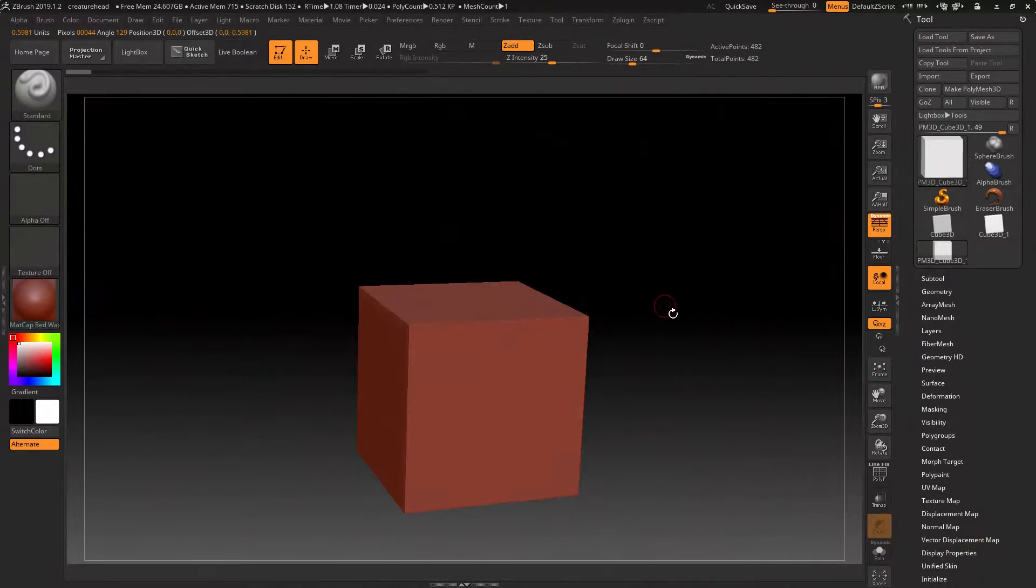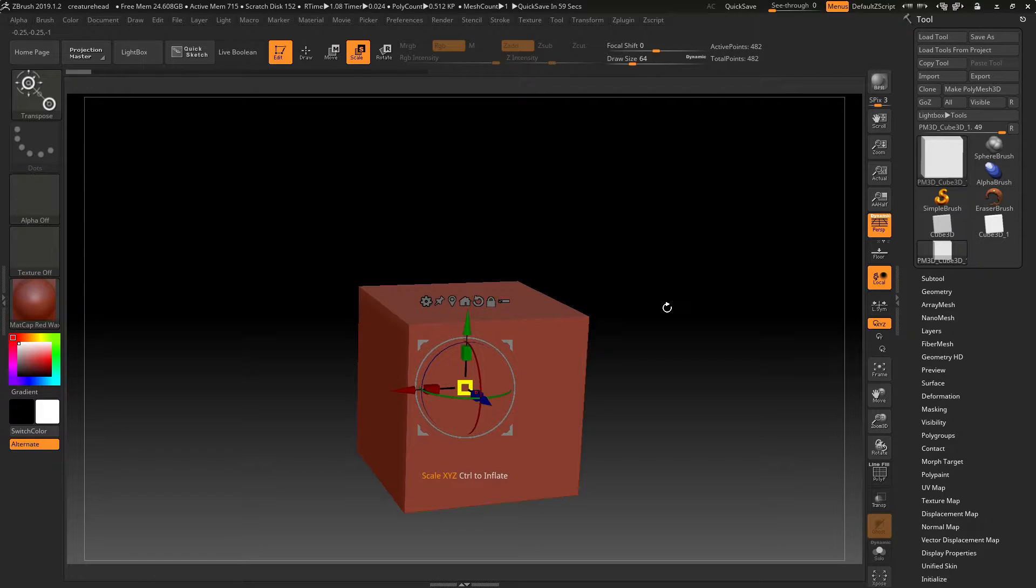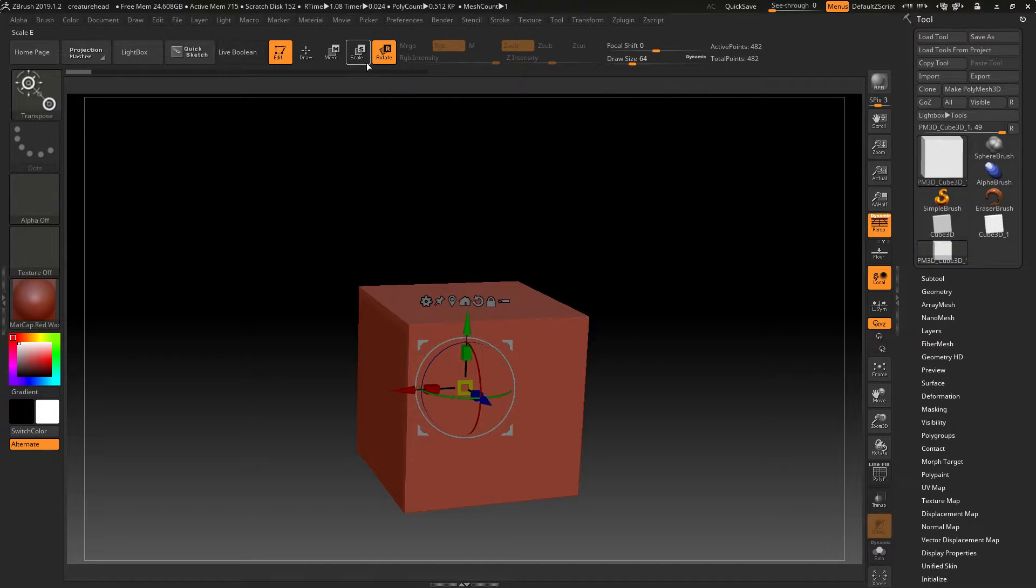The transform gizmo in ZBrush. Pressing W, E or R will change these three icons up here.